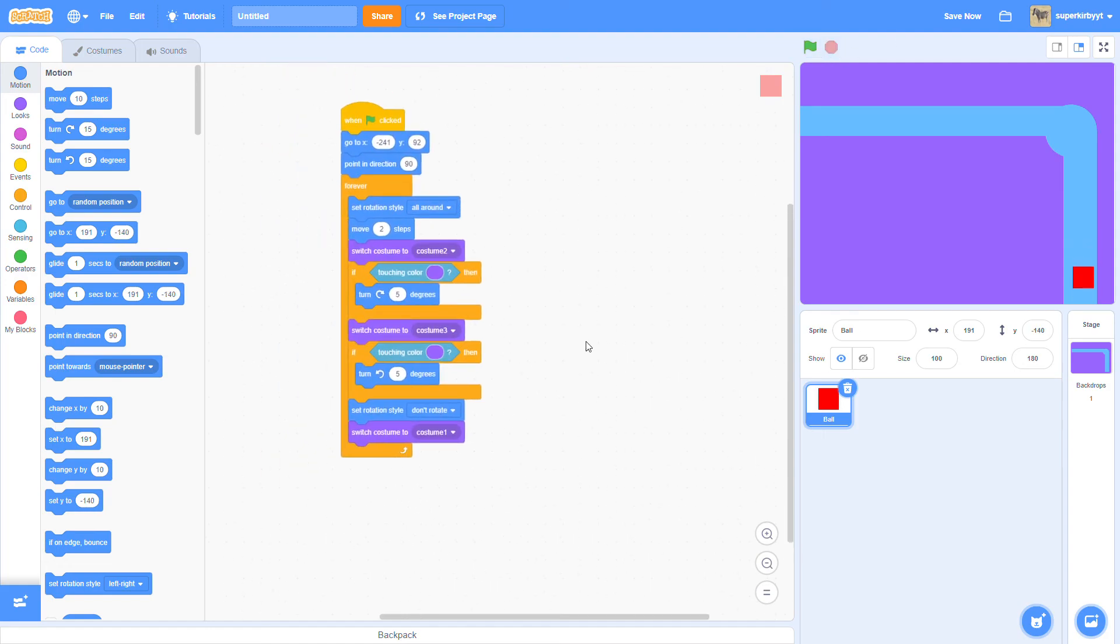And basically, that's how you do pathfinding, sort of, or path following. Thank you guys for watching. Subscribe for more scratch content and gaming videos sometimes. And I'll see you guys next time. Bye!